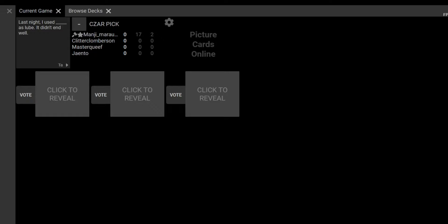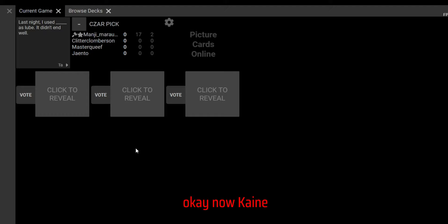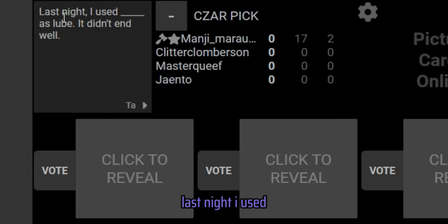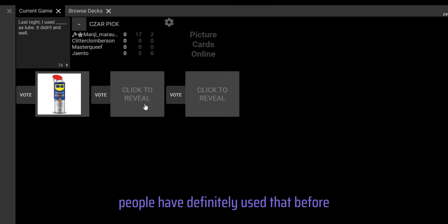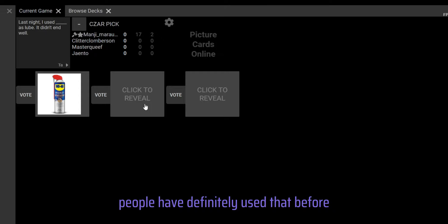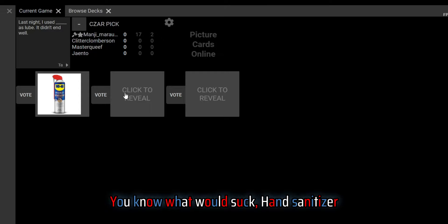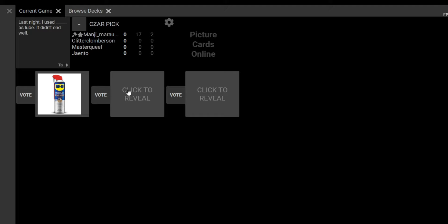This one needs to be good. It took me so long to find a picture. You gotta read it out and then do the things. Last night I used WD-40 as lube, it didn't end well. That's pretty good. People have definitely used that before. Hand sanitizer, oh that will burn.